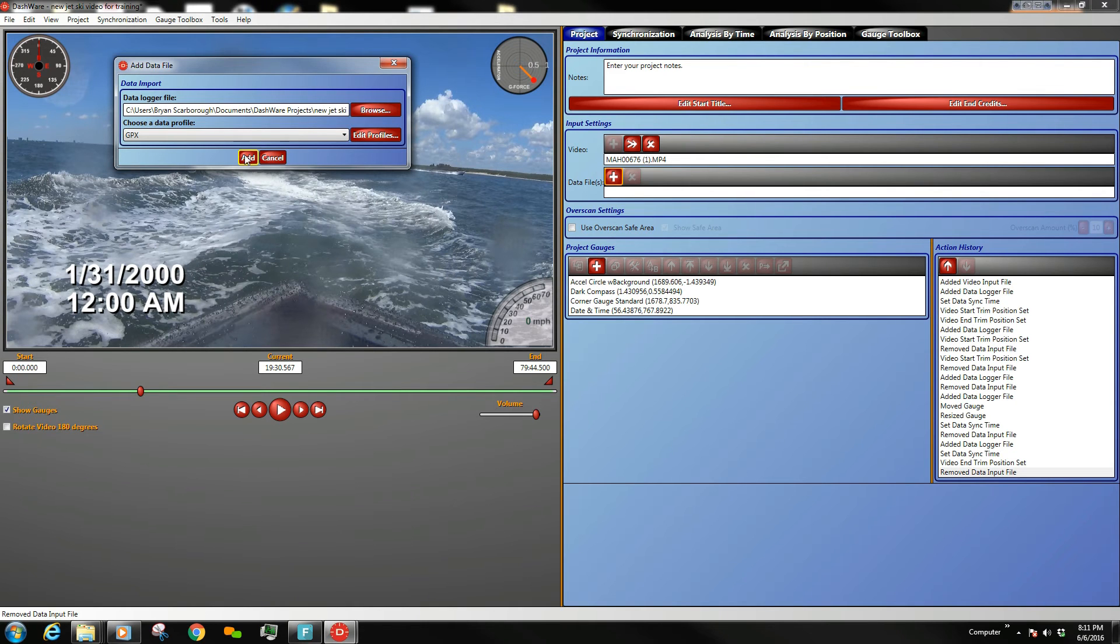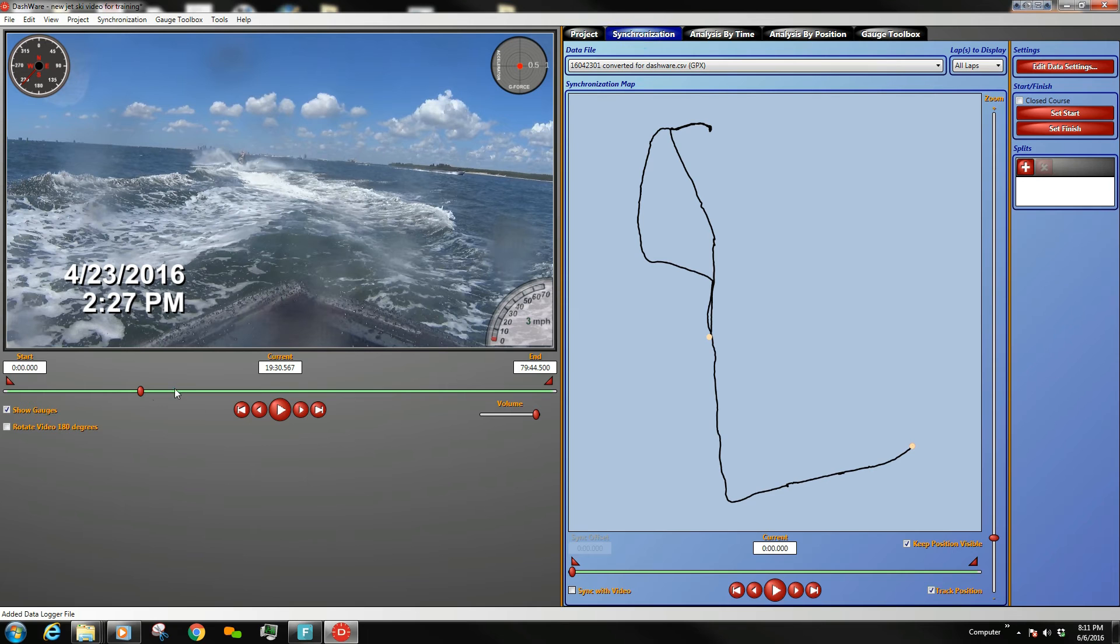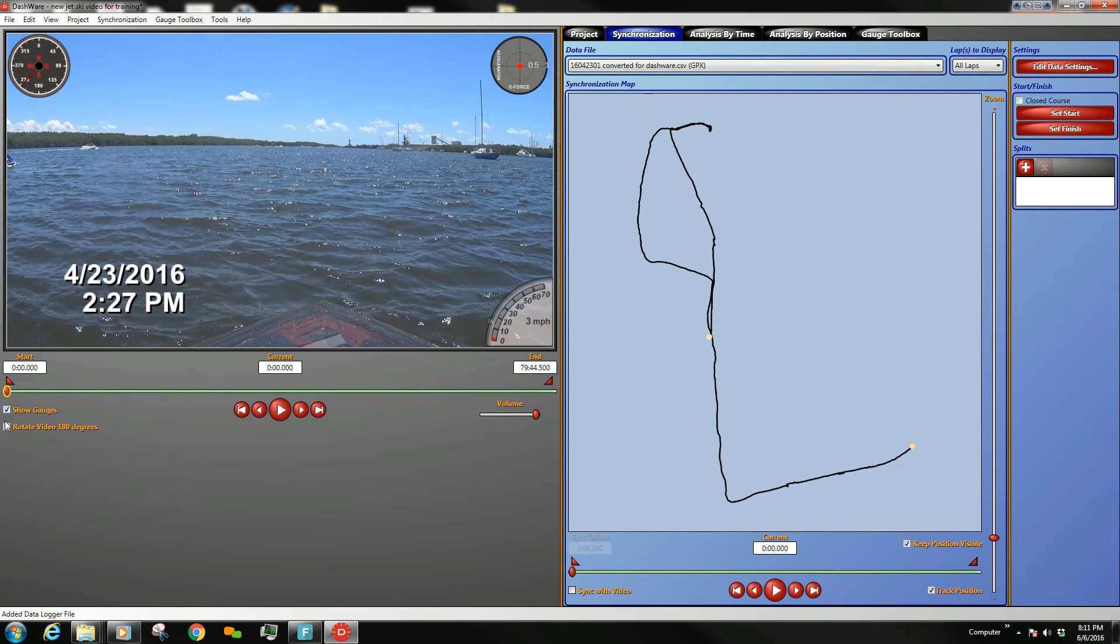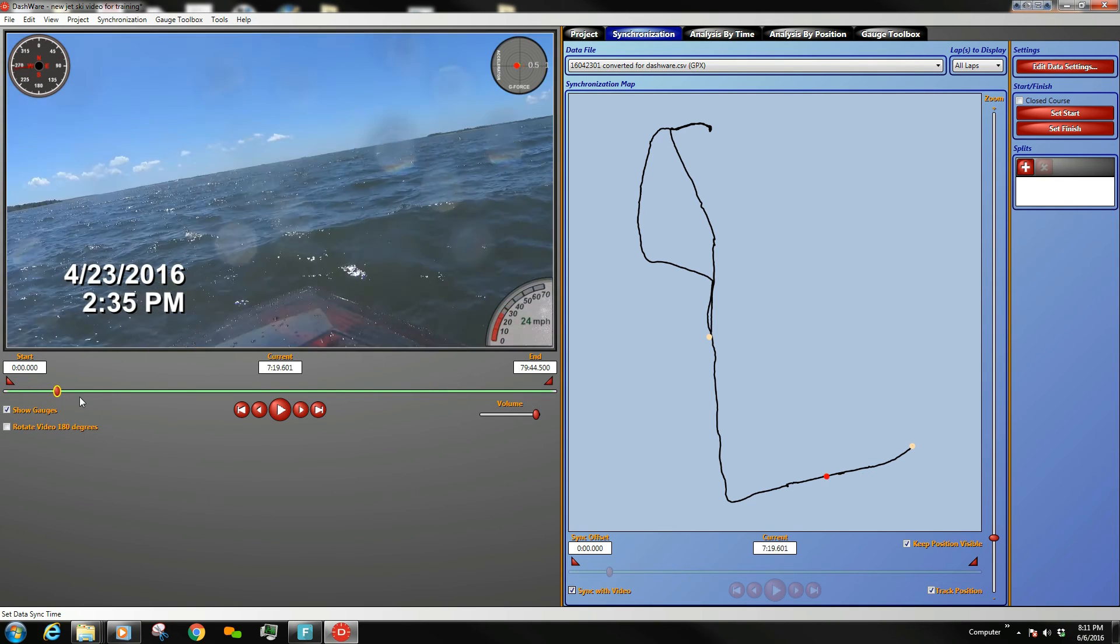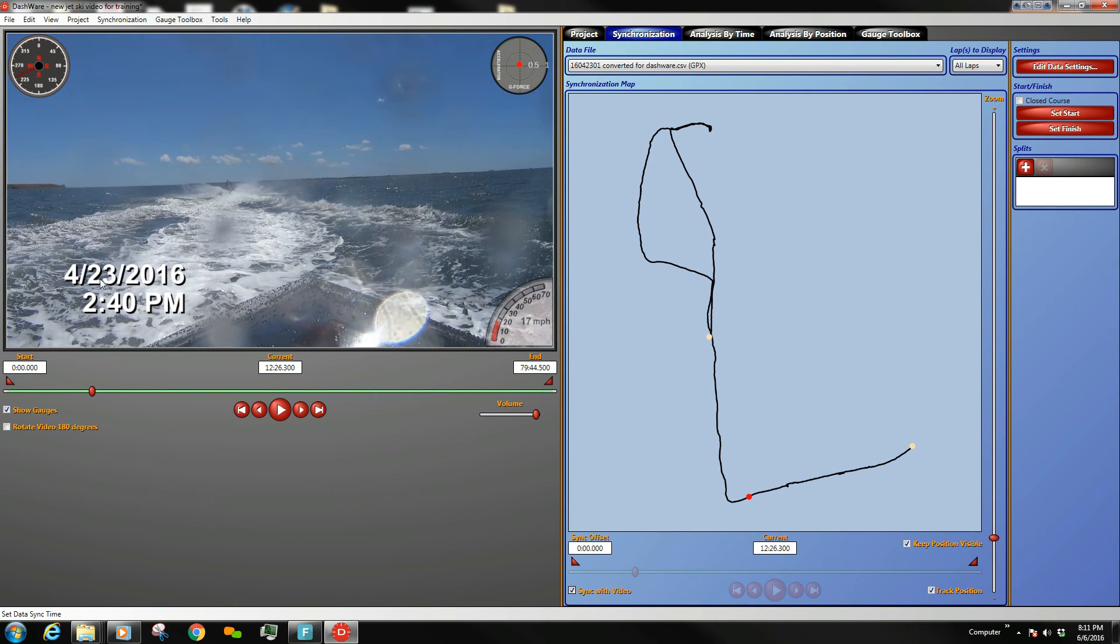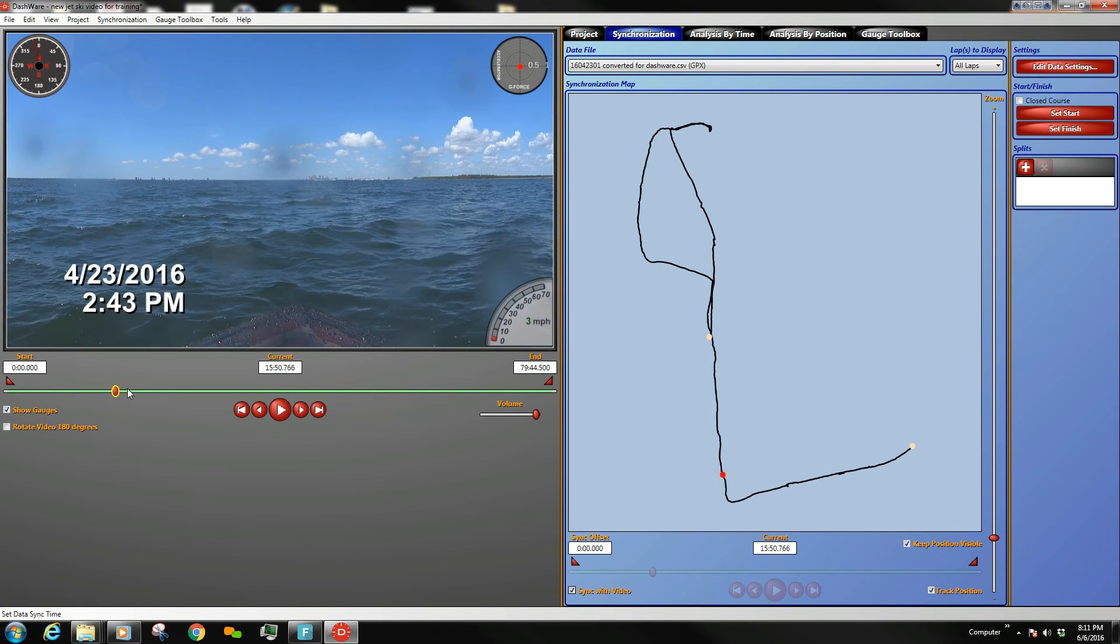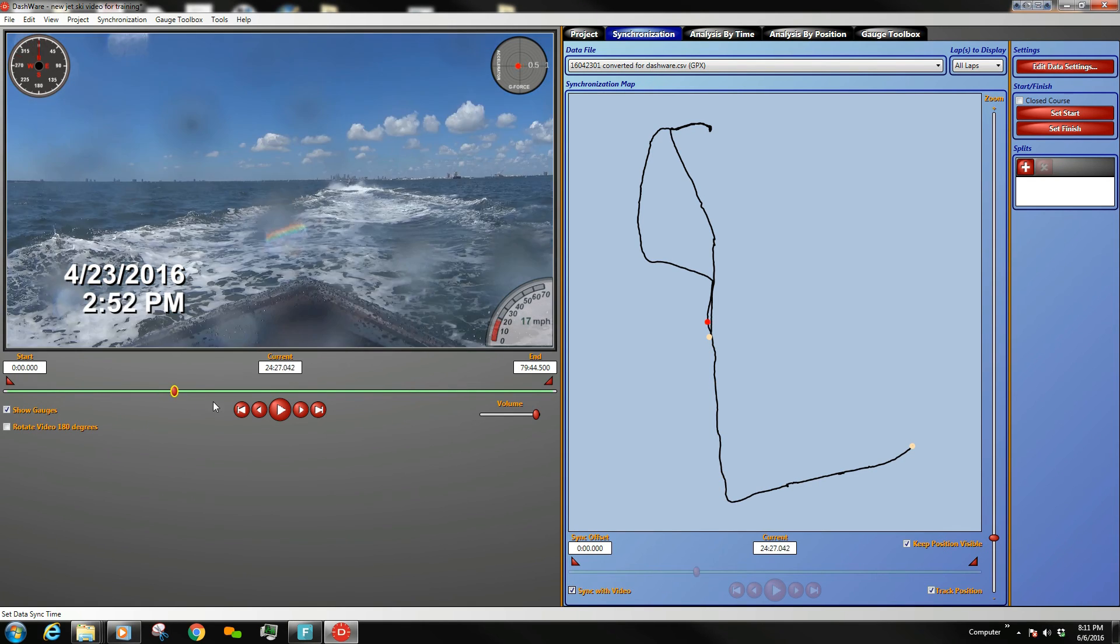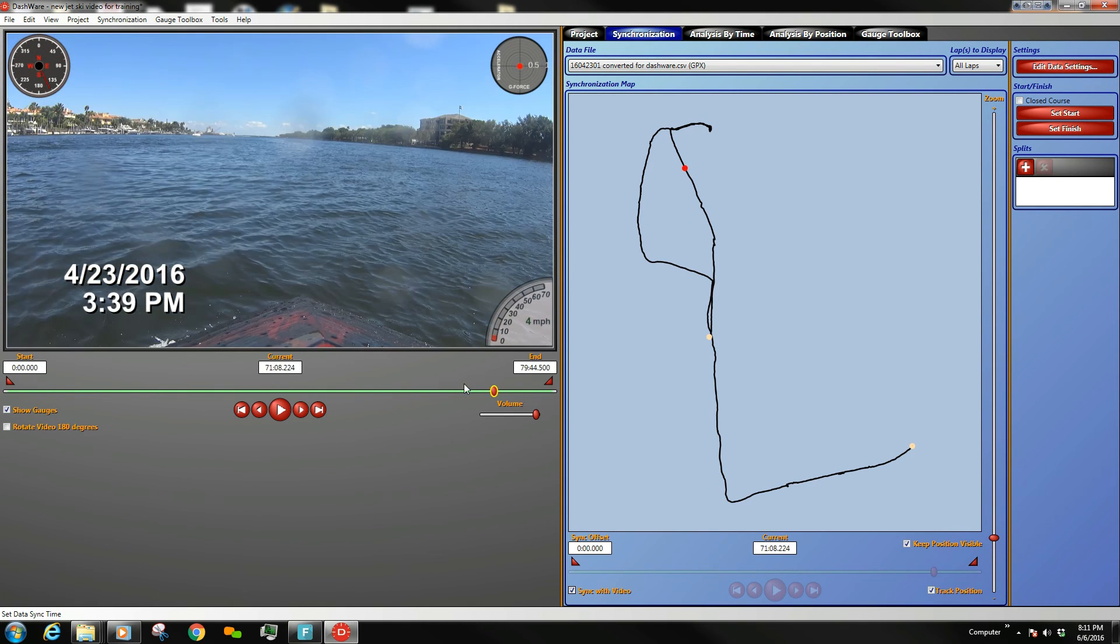I'm going to hit Add. I'm going to come back in here. I'm going to set my video back to zero. I'm going to sync it. And now you see that my date is proper. The 23rd of April, 2016. And the time remains the same.